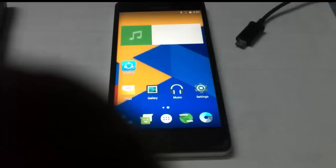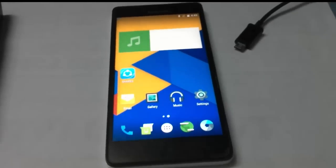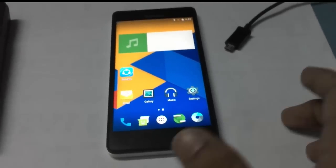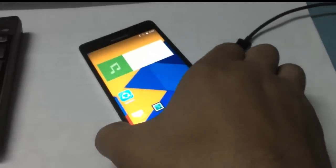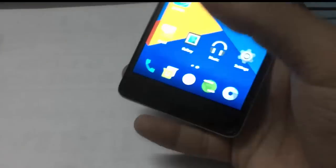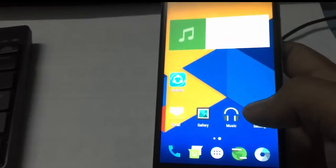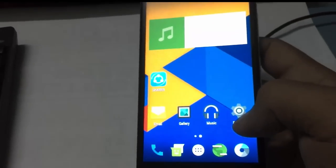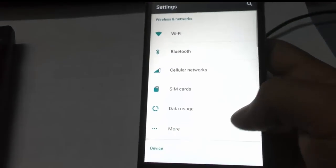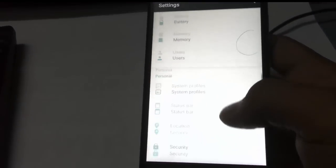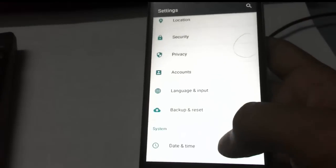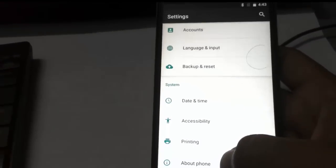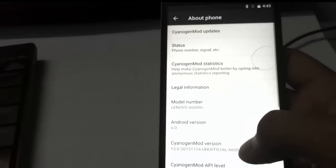Here you can see the new CyanogenMod 13 on Lenovo A6000 Plus. We have successfully flashed CyanogenMod 13 on Lenovo A6000 Plus. Inside settings, you can find the Lenovo A6000 UI.